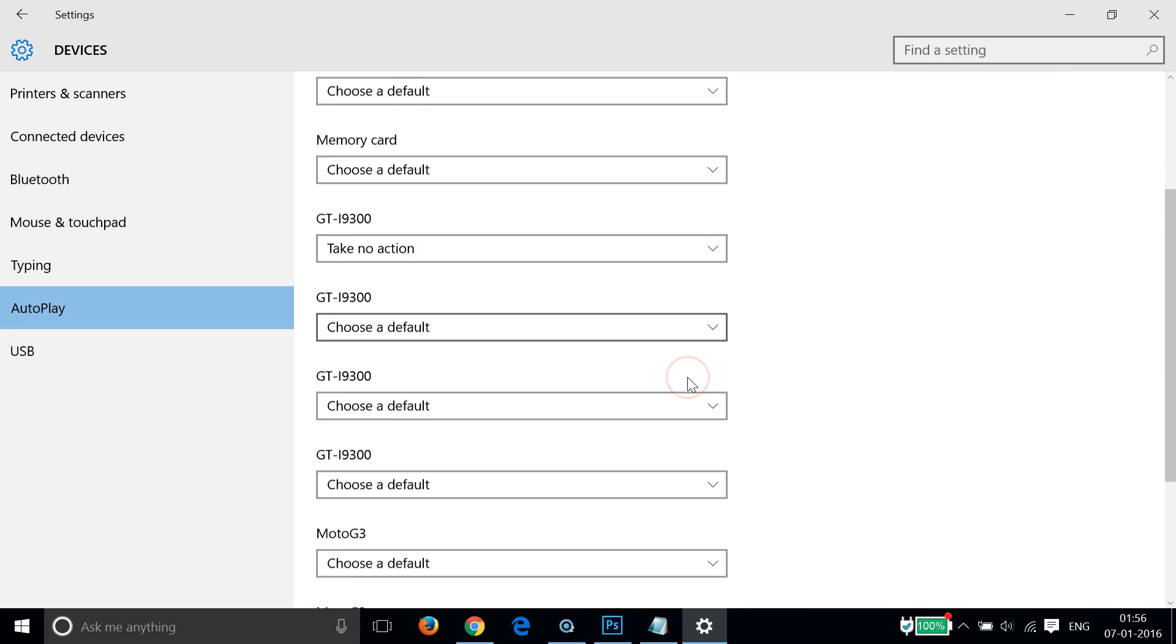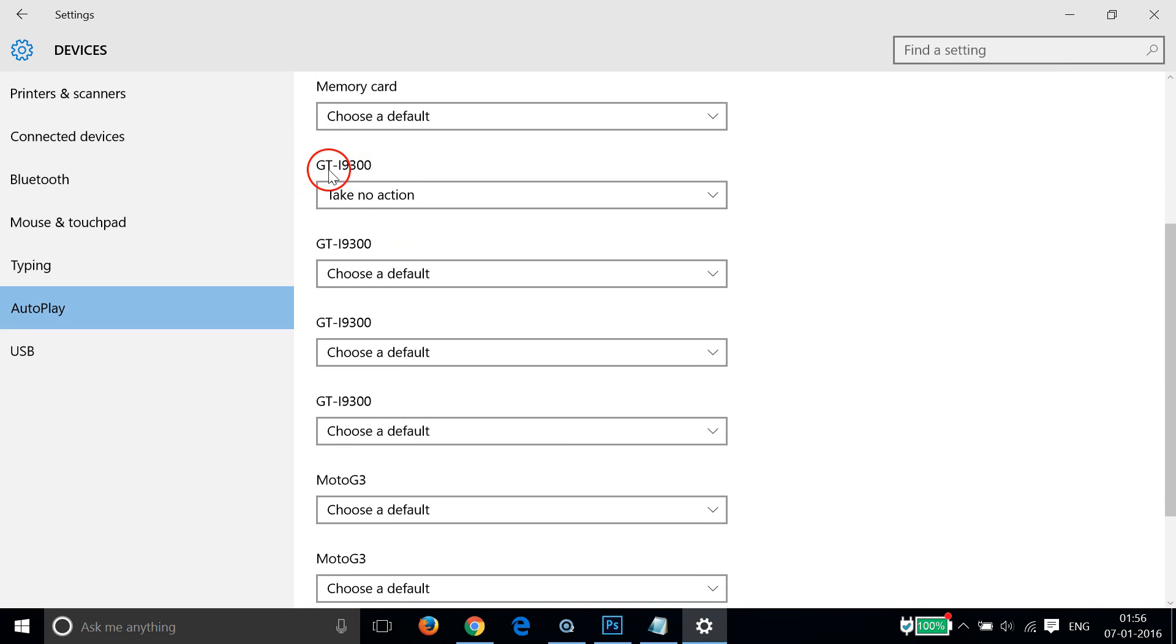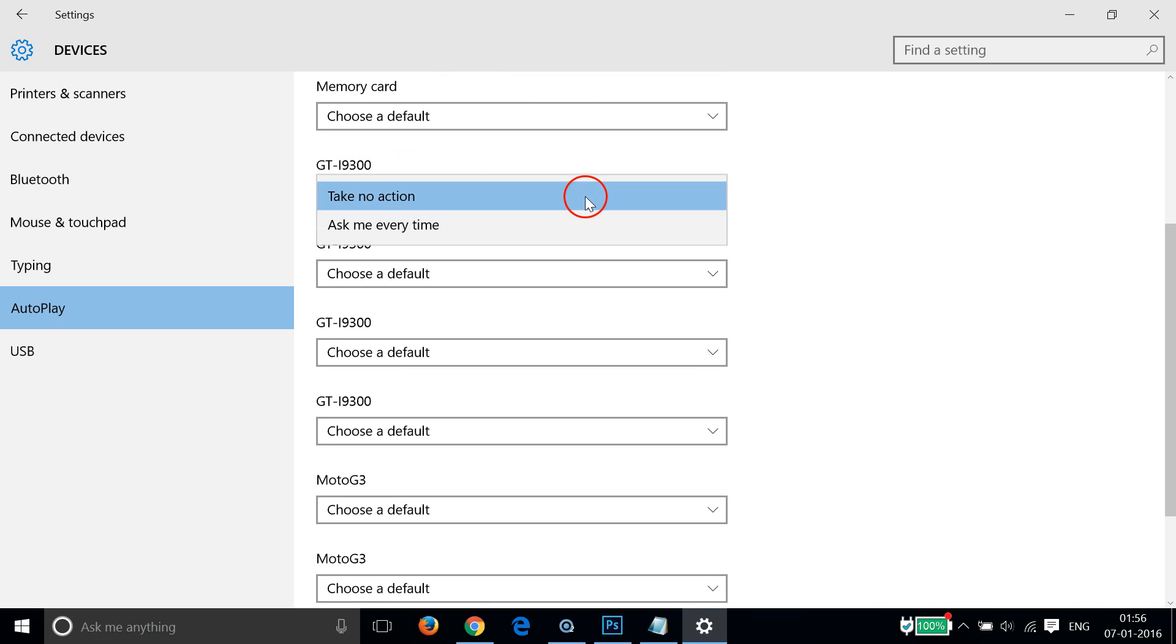You have to click on it and then click on take no action. That's it. And the second way of doing this...